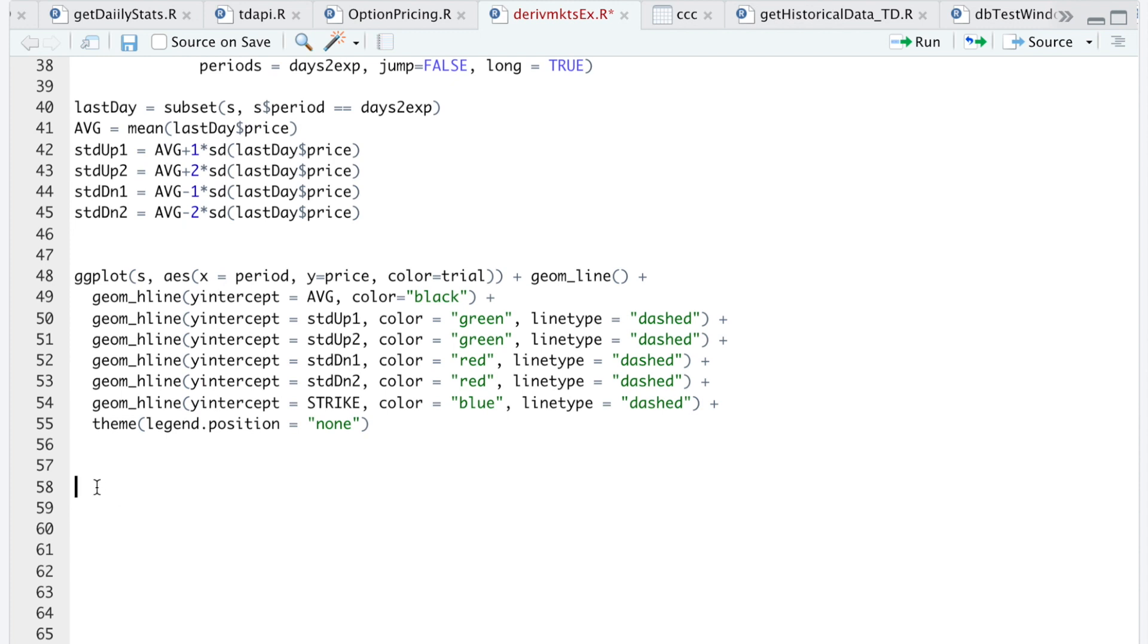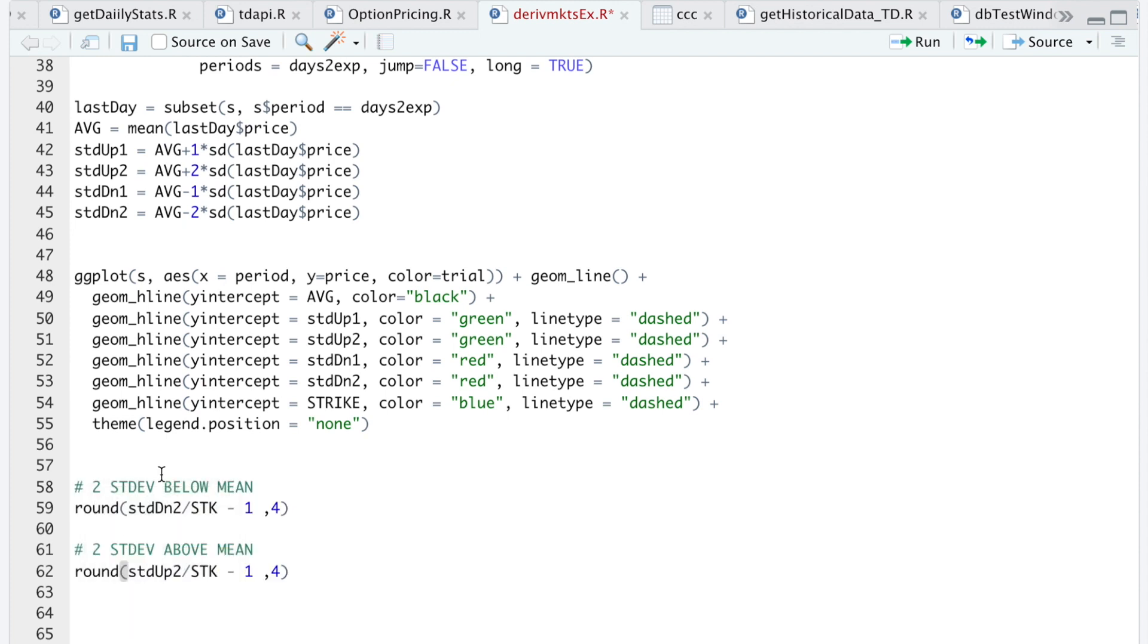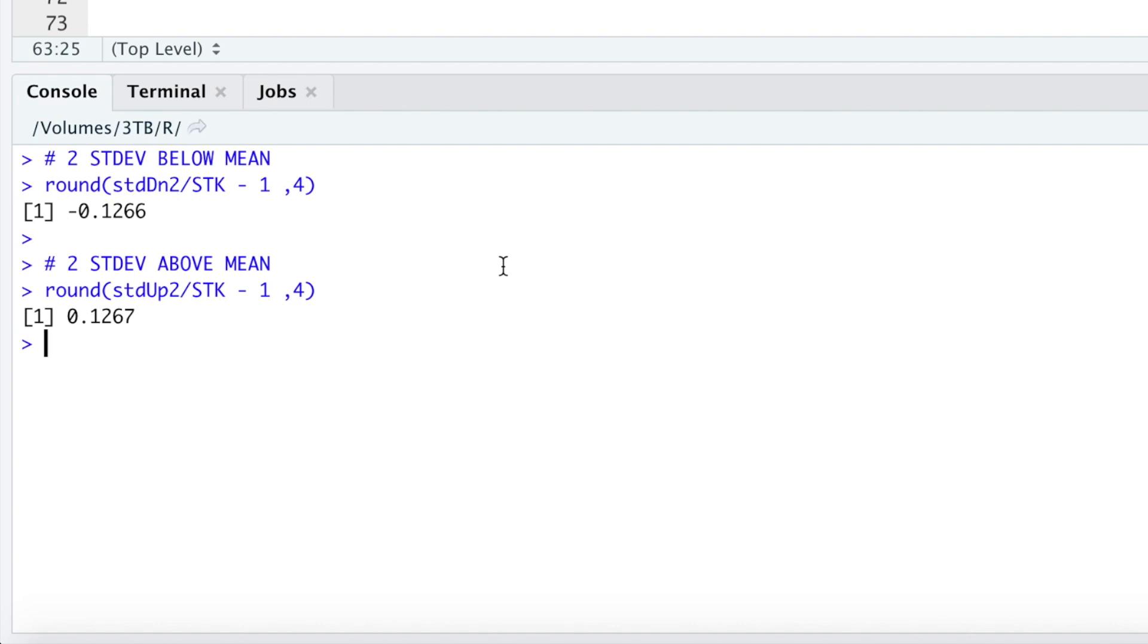And here I'll paste the calculations in order to get the return to the two standard deviation marks. So if we run these lines, we can see a move of plus or minus 12 to 13% by Friday expiration. And hopefully it will be between these two percentages.